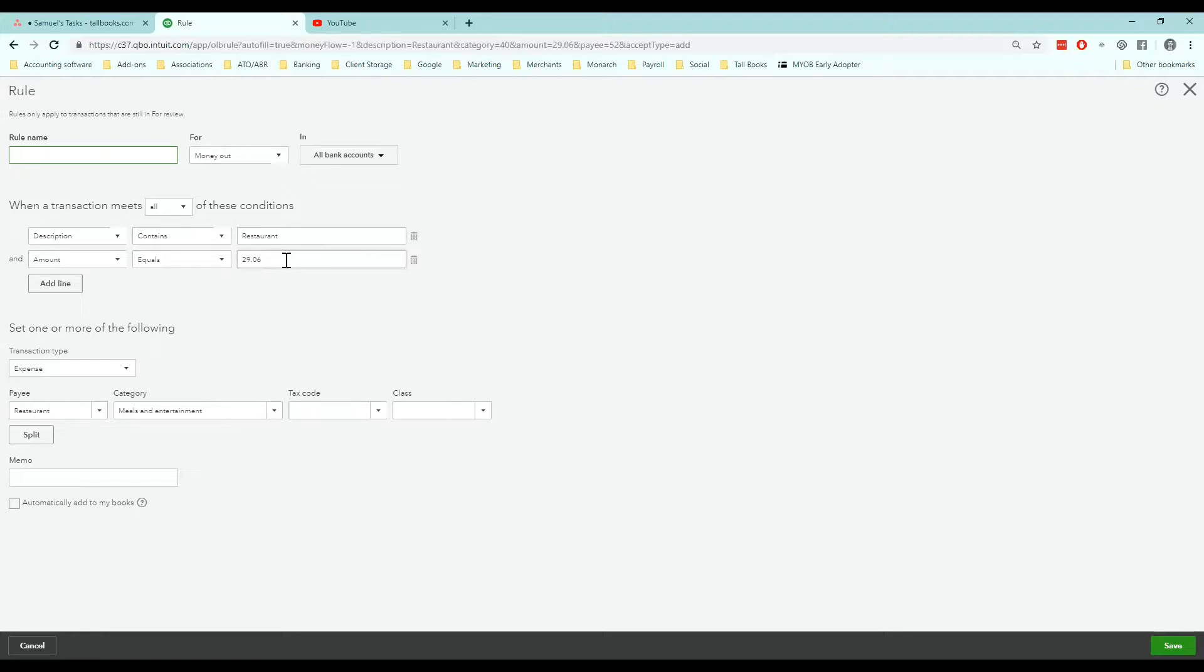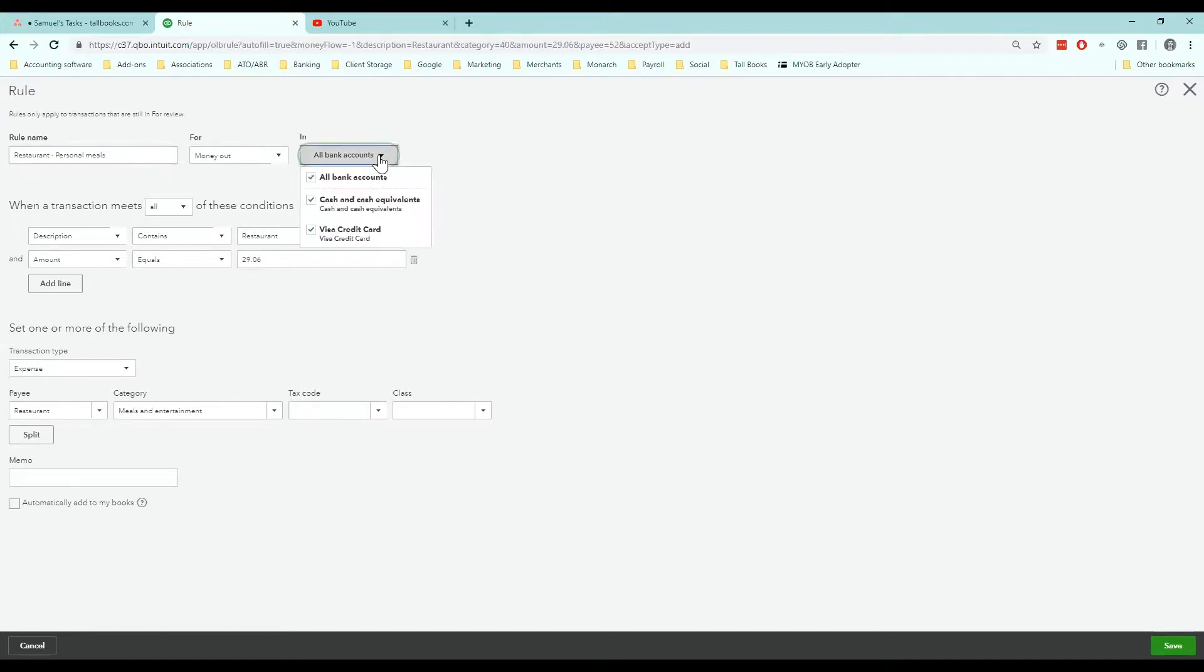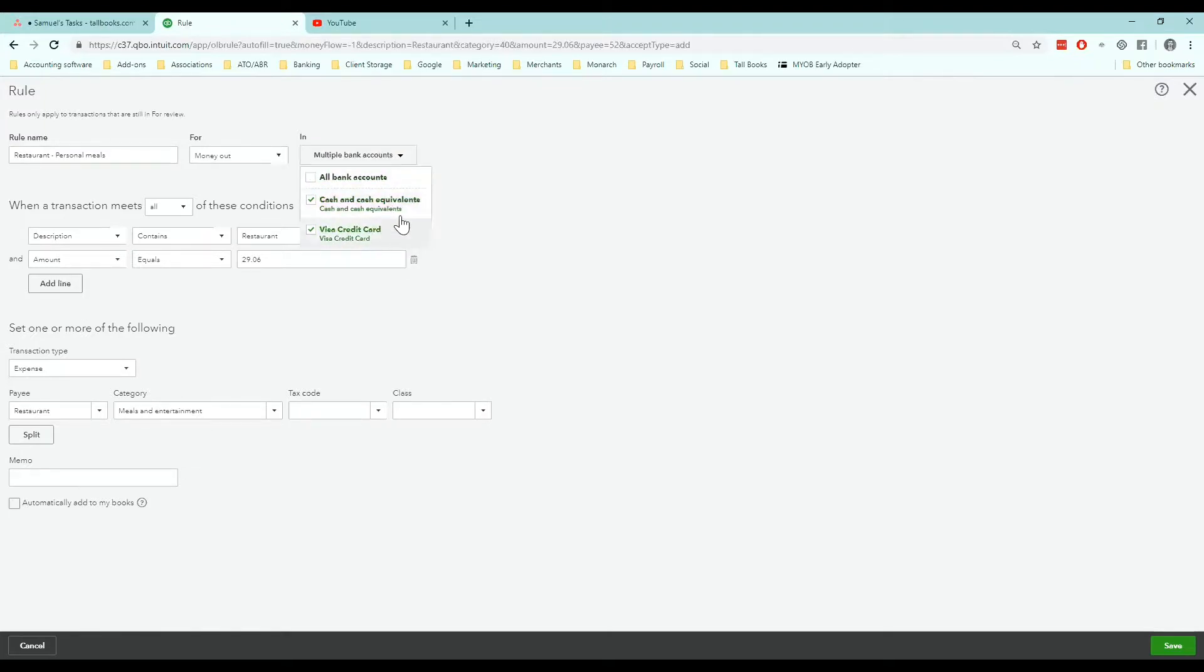The first thing we want to do here is give it a name. We're going to call this restaurant personal meals so that we know this rule relates to personal eating. It's for money out and we're going to apply it to all of the bank accounts. If you want the rule only to apply to one account just tick the relevant account that you want it applied to.